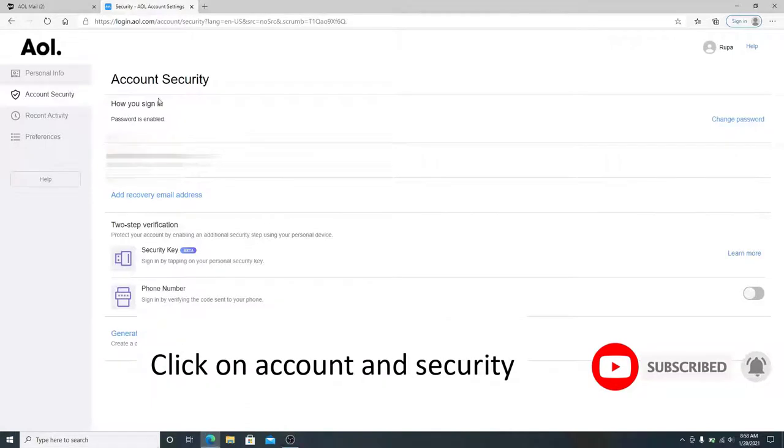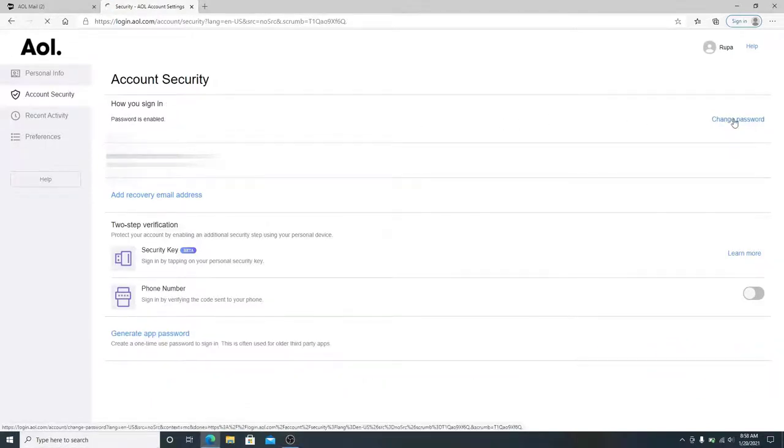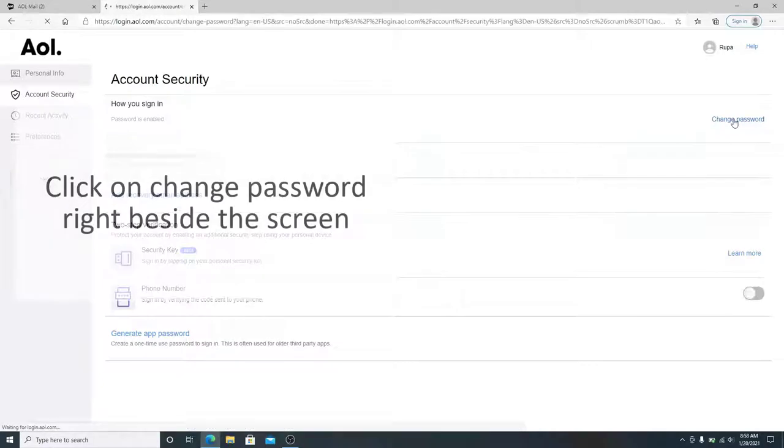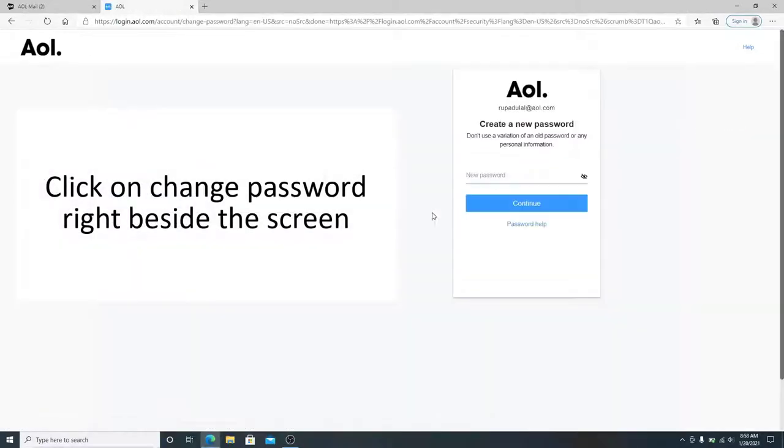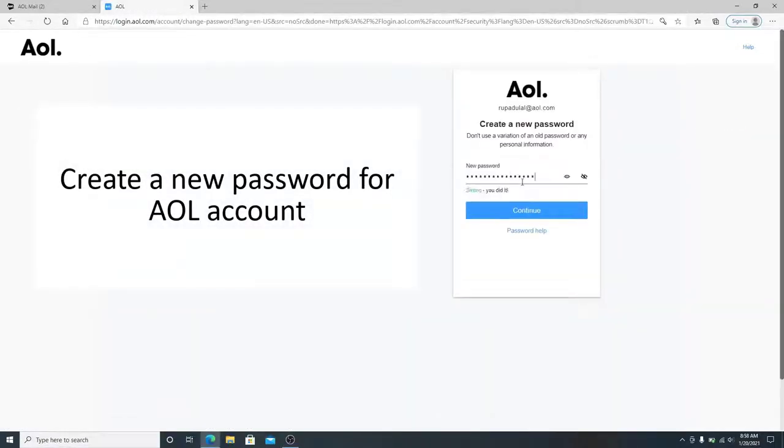Click on Account Security, and under Account Security how you sign in, right beside it you can see Change Password. Simply click on it to change your password, now create a new password for your AOL account.